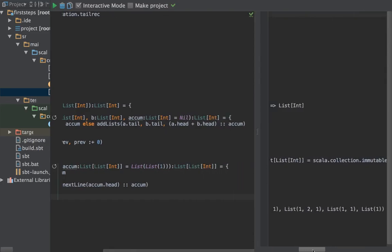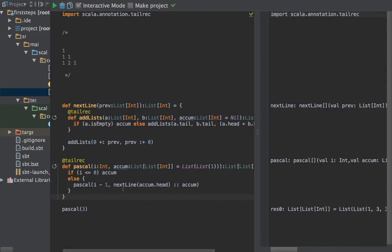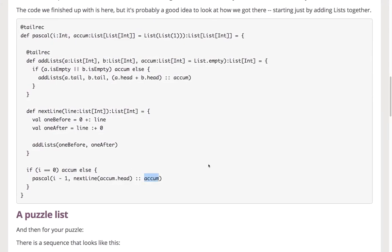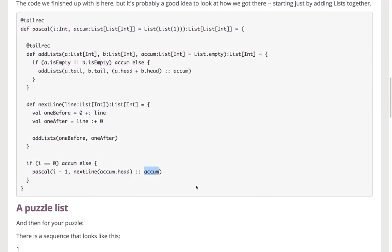We've kind of gone through this process of doing something not tail recursive and then using a memoization/accumulator trick to turn it tail recursive. We've done that one in class, and now let's move on.